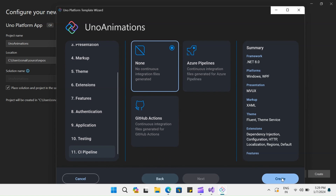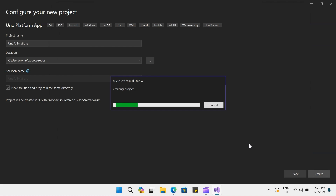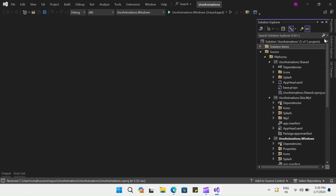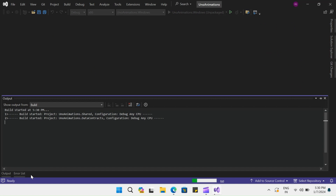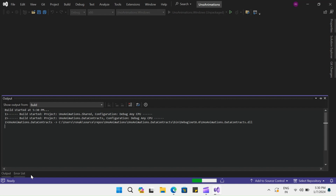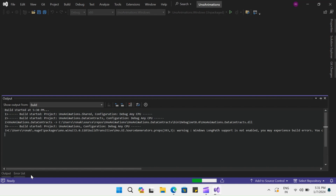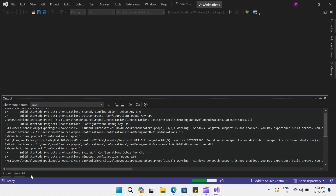Let's click on create and wait for the project to load. Meanwhile, if you haven't subscribed to my channel, please do subscribe — it means a lot. This project has loaded and here you can see in the solution explorer we have the platform and other types selected. We will build this application so that all the dependencies and NuGet packages are restored. Once that is done, we will start working on the animations in Uno.